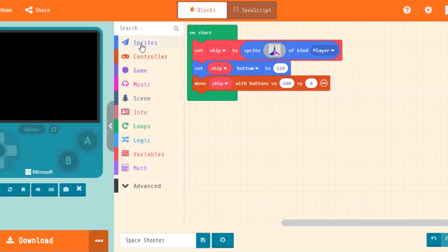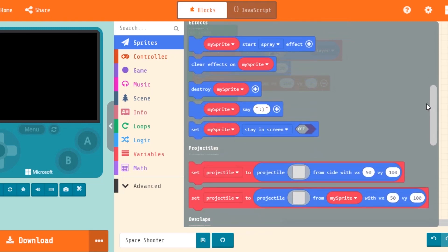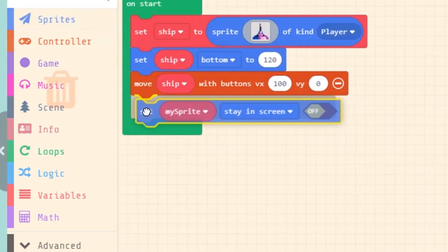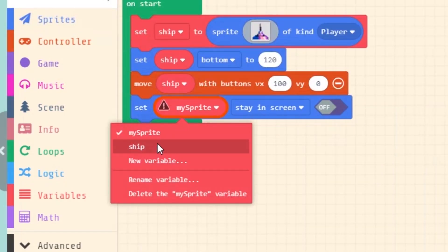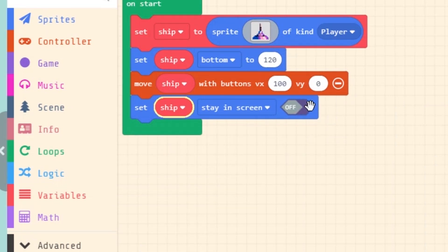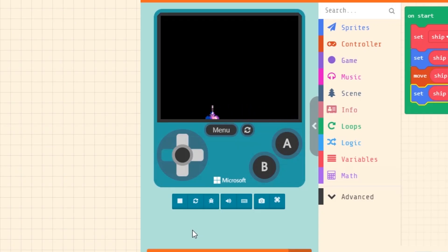The ship keeps leaving the screen, but I know this magic block which will stop it from leaving the screen. Great — the ship is moving!